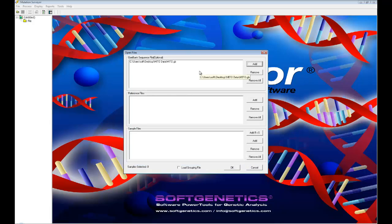Mutation Surveyor offers support for the mitochondrial amino acid translation by scanning the GenBank file for the appropriate translation table.